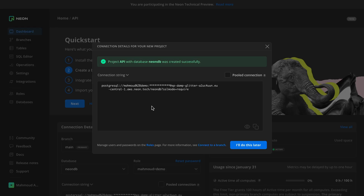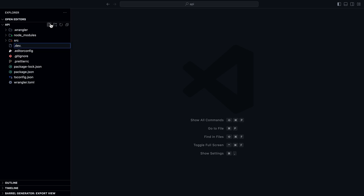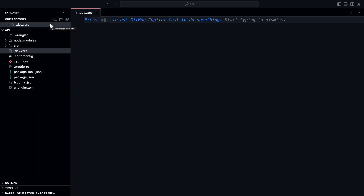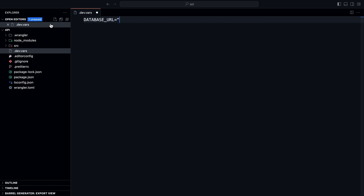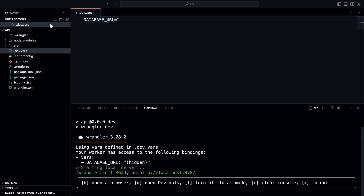To use this connection string in my Cloudflare Workers project, I'll copy it and create a .dev.vars file. This file is the equivalent of a .env file — the difference is it's required for Cloudflare Workers to import environment variables when working locally. I'll set DATABASE_URL equals the connection string. Now if I run npm run dev, you'll see that the worker has access to the binding vars DATABASE_URL, and it is hidden — which is awesome.